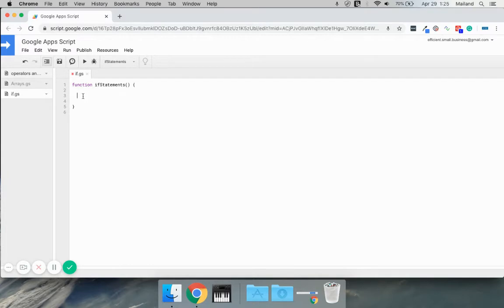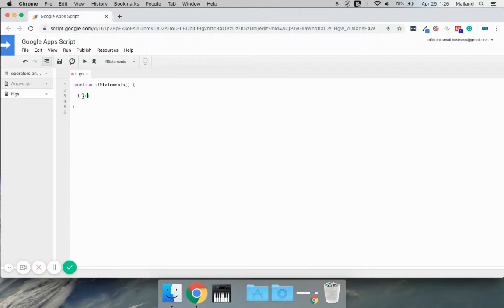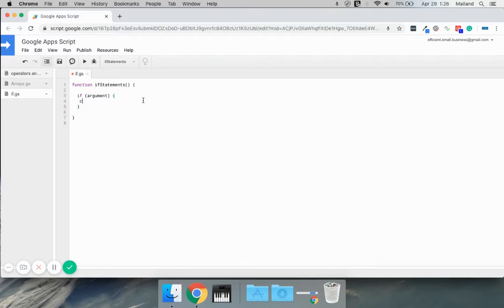So if one thing happens, then do something else. How we write an if statement is we start by writing if, and then we use an open and close parenthesis for our arguments. This is where our argument is going to go, and then our code block goes right here.